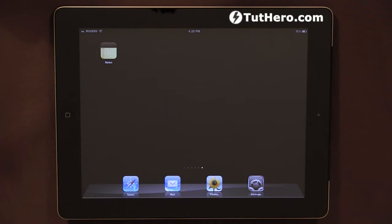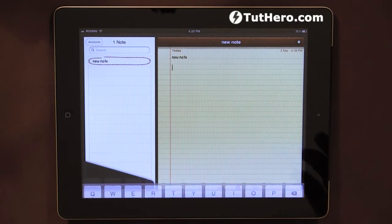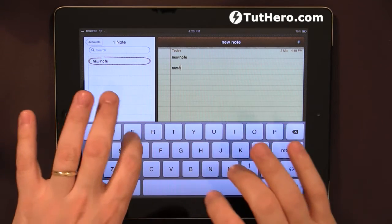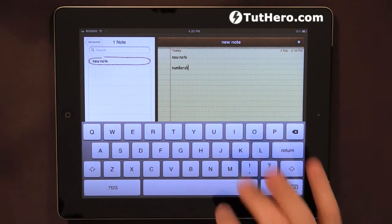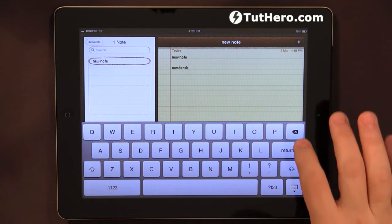In my iPad here, I have disabled autocorrection and spell checking. So if we just give it a try here on the Notes app — if I put numbers and put an H at the end, this name does not exist, but it does not autocorrect, nor does it highlight that there is something wrong with that name.